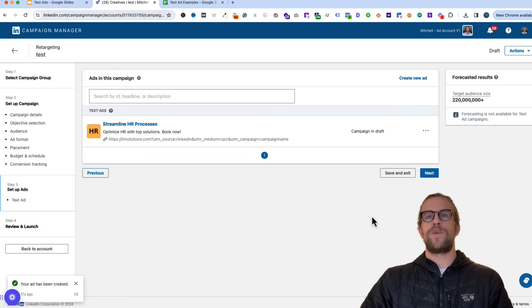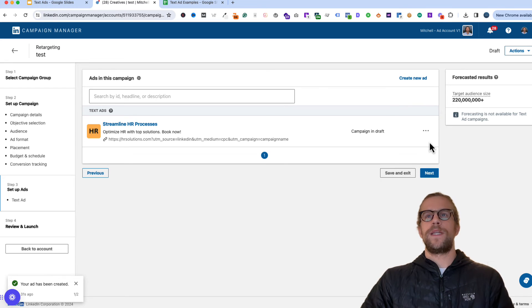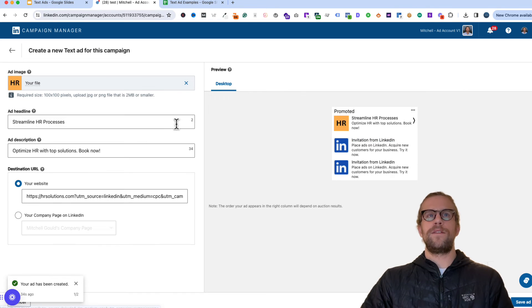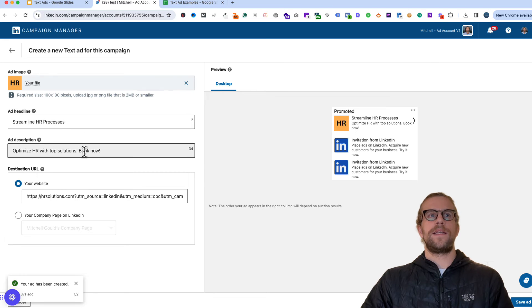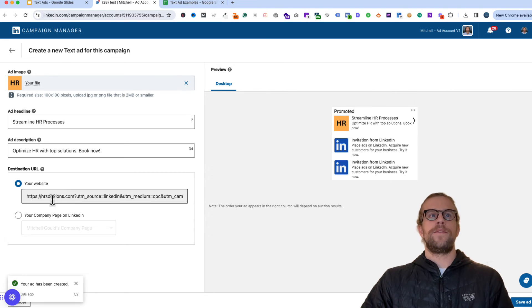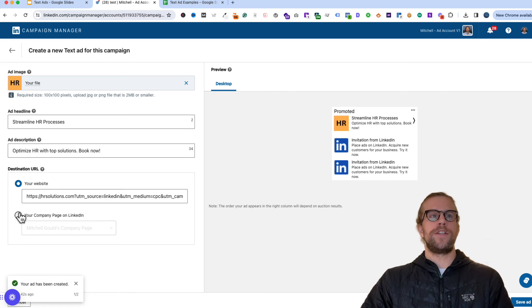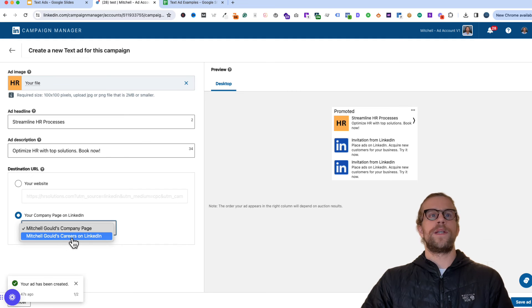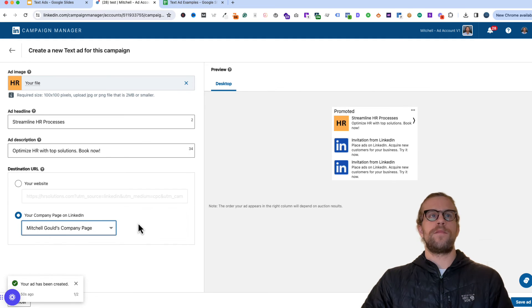It's always good to add in multiple variations of different ads. So what you can do is just click duplicate. And it will duplicate your ad. And then you can adjust the headline and description and even the URL. It looks like our company page is showing here now. So you could click company page or go to the careers on LinkedIn portion as well. So that's an option.